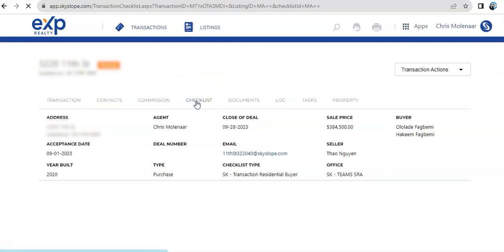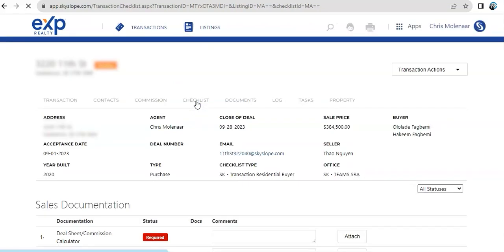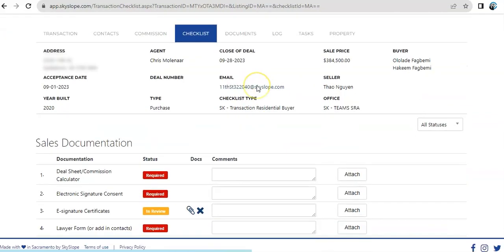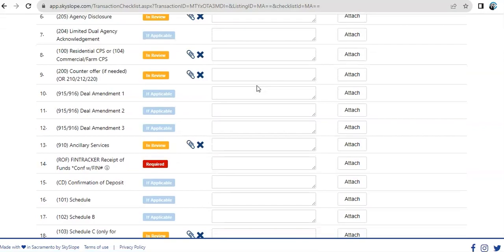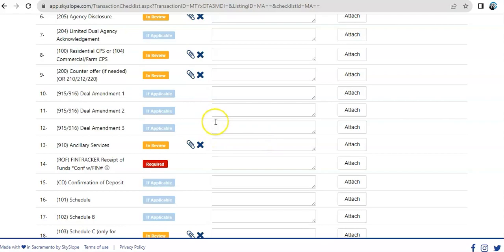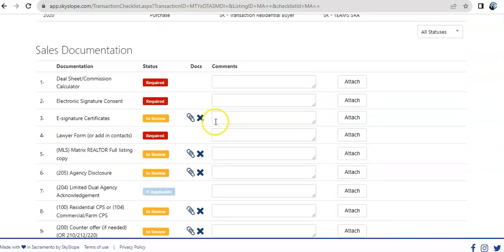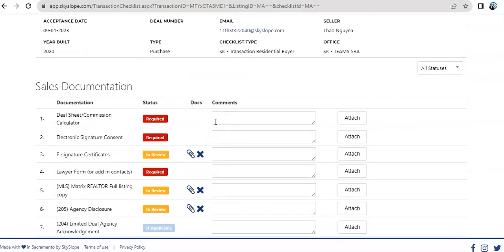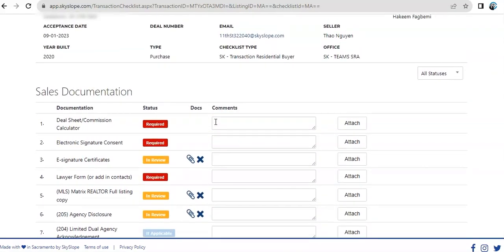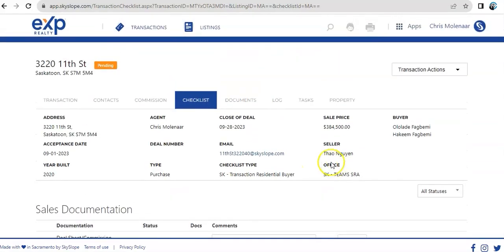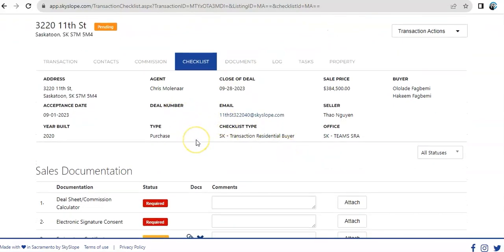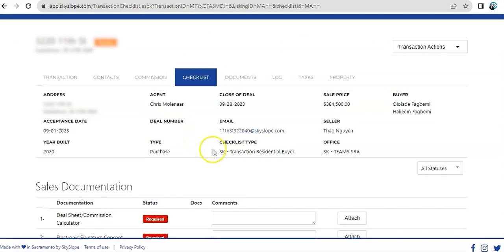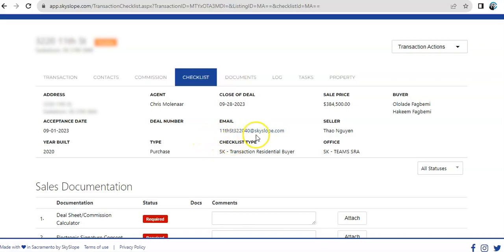The checklist is actually all the documents and the things that we need to complete to guide us with the transaction to make sure that we have everything all set prior to closing. And I also wanted to point out that for every transaction that we created, Skyslope also creates a unique email address for that particular transaction.